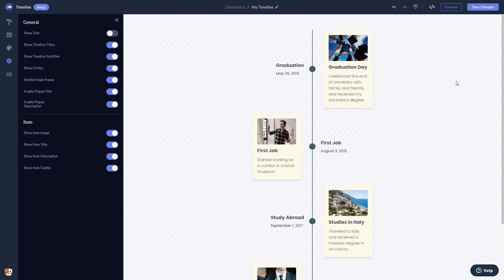When you're done, click the Save Changes button to save your work. If you don't have an account on Common Ninja yet, you'll have to register first.